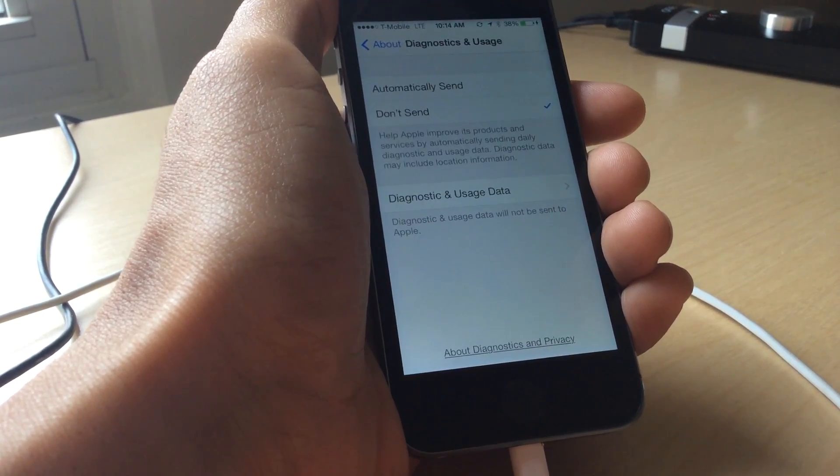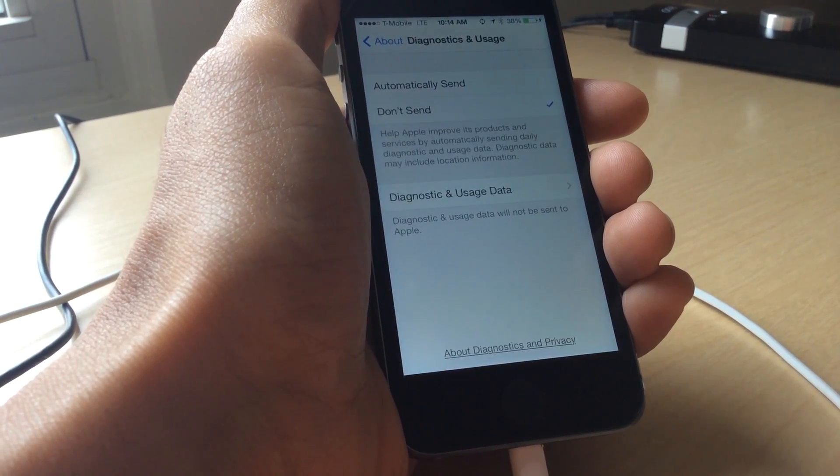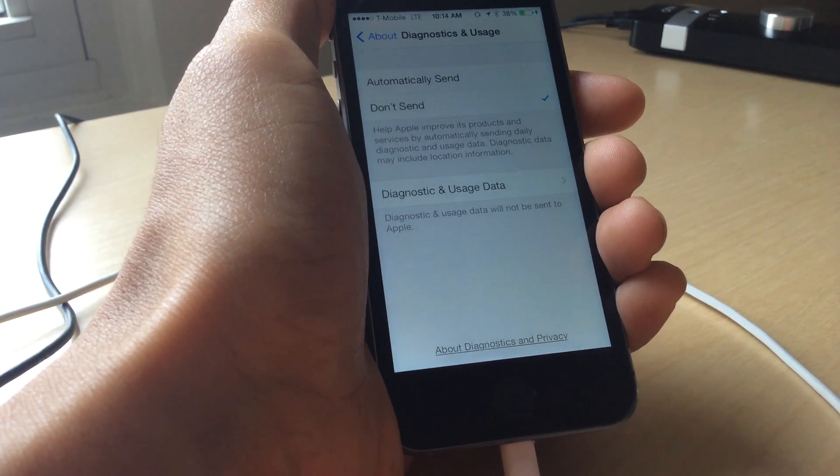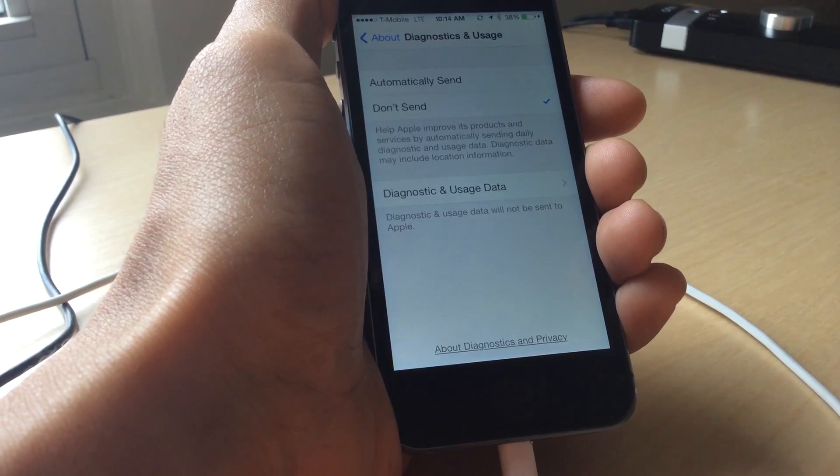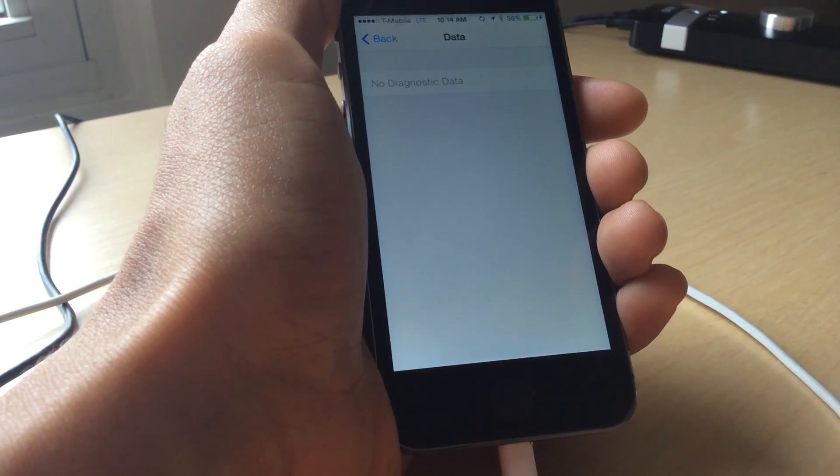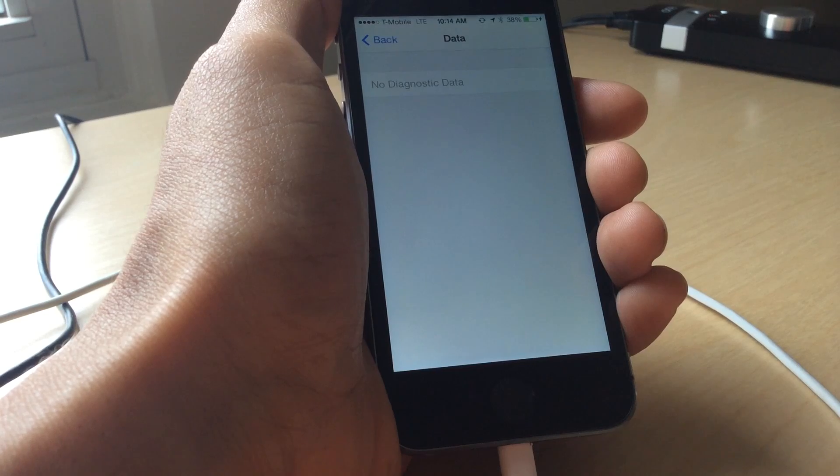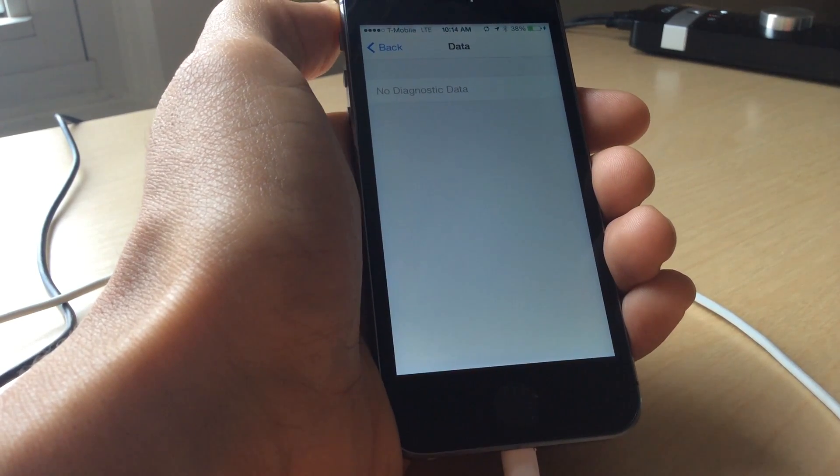So in a second, we'll check diagnostics and usage data and it should be blank, it should be empty. We'll just let this finish syncing here. Now it should be done. And there you go. No diagnostic data because it's all copied over and deleted off your device.